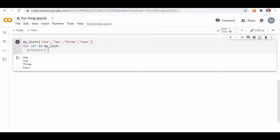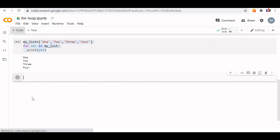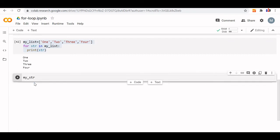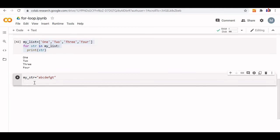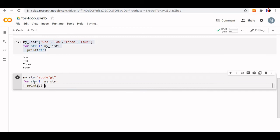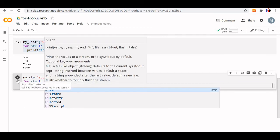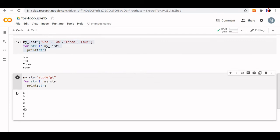Let us try how a string works — a string is also a collection of characters, like a character array. So let us define `my_str` as a string: 'a', 'b', 'c', 'd', 'f', 'g'. Then `for str in my_str:` and `print str`. What will happen? It will print character by character. All one-by-one characters are printed, because a string is a collection of characters. That is how we use a for loop for a list, a dictionary, a tuple, or a set.